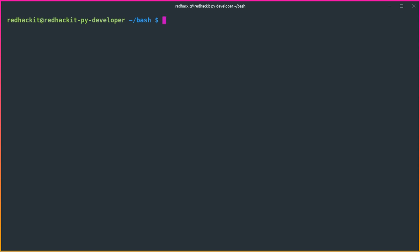Hey guys, in this video we are talking about bash shell scripting. We will see what variables we define in bash shell scripting. This is a series on bash shell scripting — if you are watching this video directly, I recommend watching the first video where we covered how to use echo. In this video I will tell you how we define variables in bash.